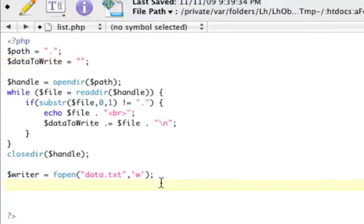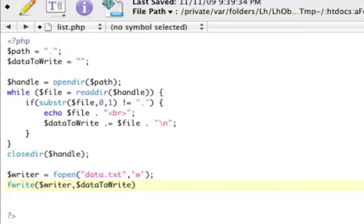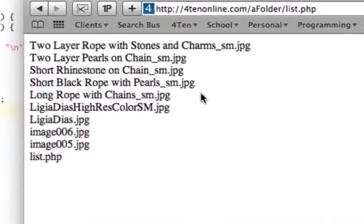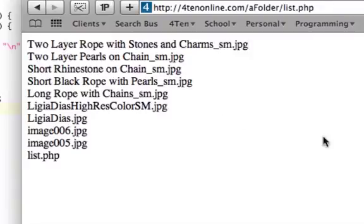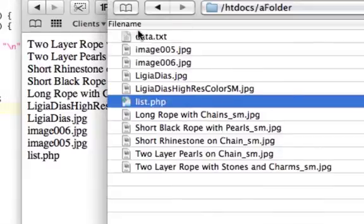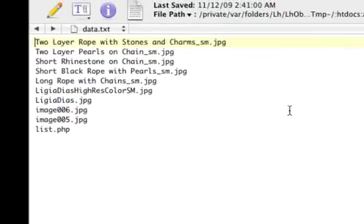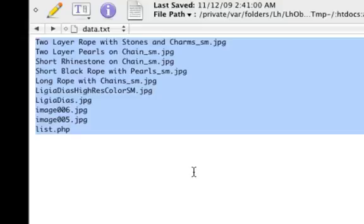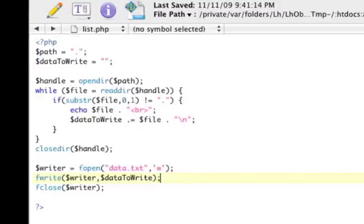Then we use fwrite() passing our writer handle and data_to_write. After that we fclose() the writer. When we save, refresh the page, and go back to our FTP client and refresh, there's a new file — data.txt — and when you open it, it contains the entire directory listing. You can see how easy it is to read a directory and write its contents to a file. Take this and run with it in your web apps.